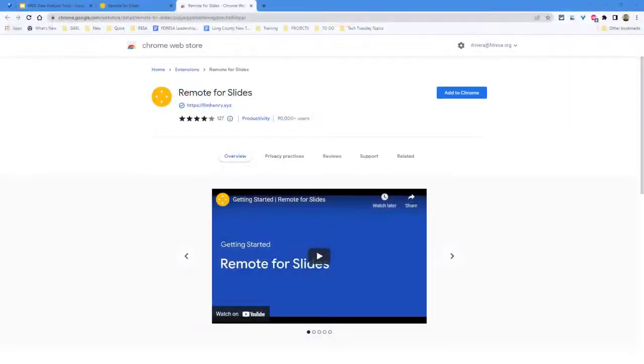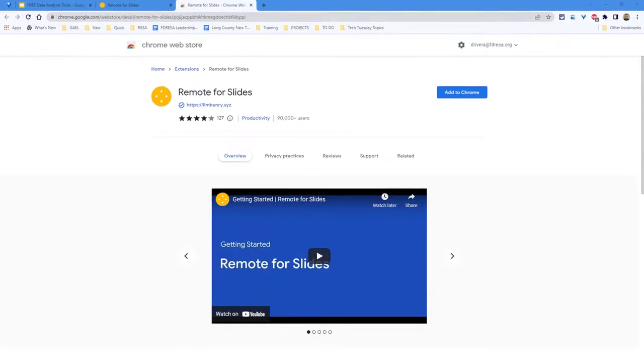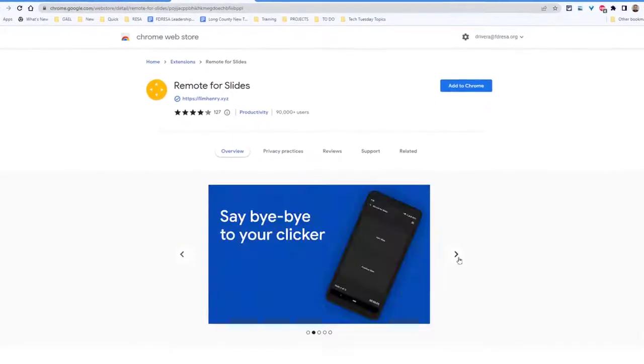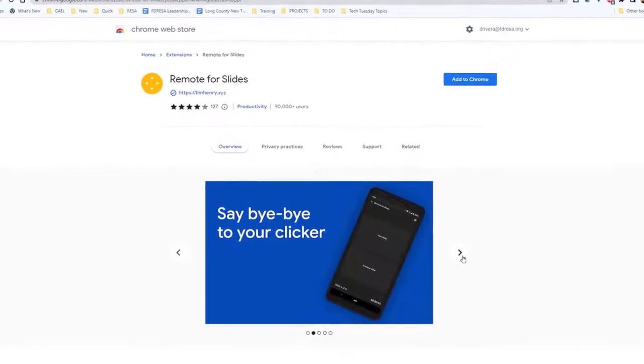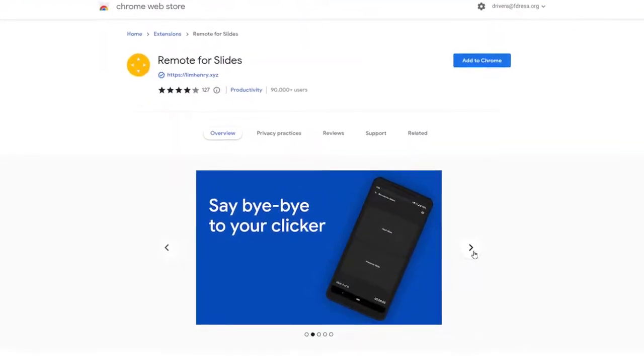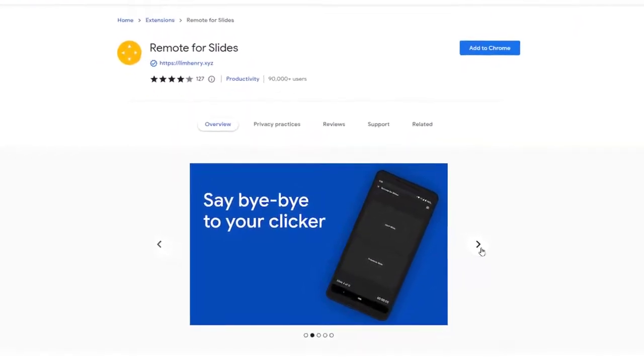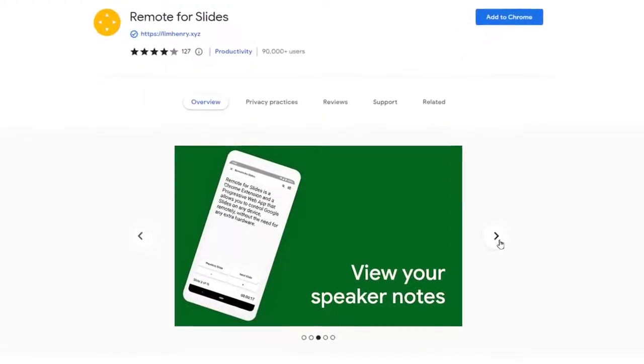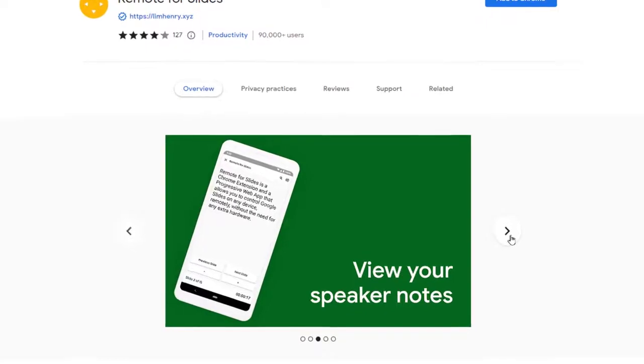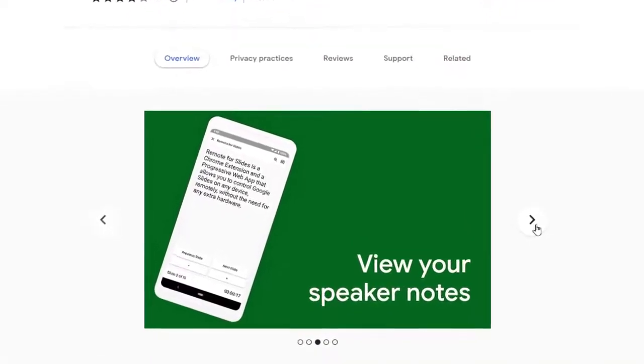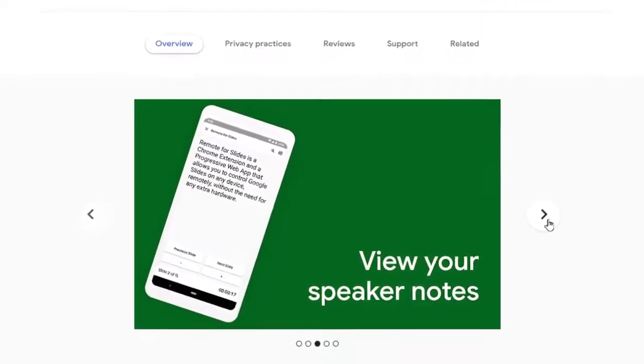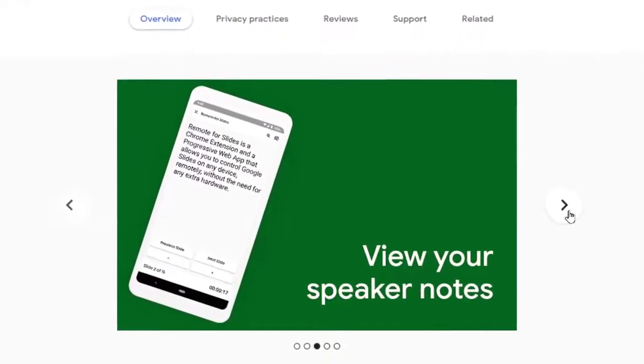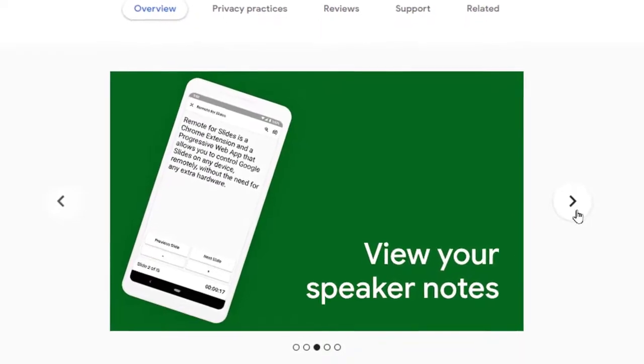We're back from summer break with a very quick useful app called Remote for Slides. It's an app that lets you use your phone as a clicker for your presentation from anywhere in the world. You can even have multiple people control the presentation if you wish, allowing for group presentations and not needing everyone else to advance the slides for you.